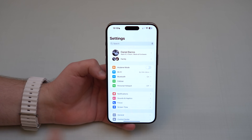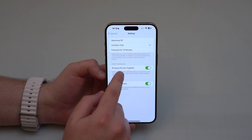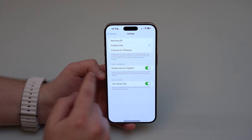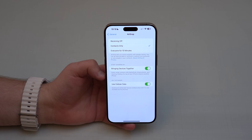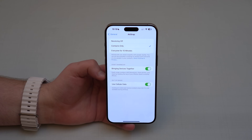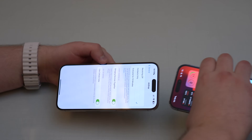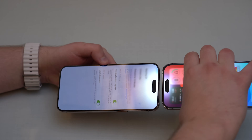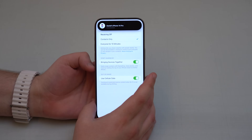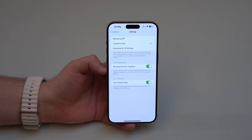The first setting you have to turn off is in Settings, under General, then AirDrop. You'll see 'Bringing Devices Together,' which is turned on by default. This is a new feature exclusive to iOS 17. The way this works is: if you bring one iPhone close to another, they'll connect and share information automatically, without you having to press or confirm anything.